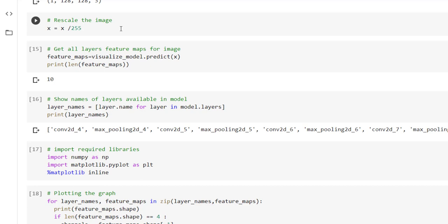Now most important part, we have to rescale the image because we have trained our model on the rescaled image. So again for the prediction also we have to rescale the image. That can be done easily by dividing 255 to the image. Vectorization concept is used over here which will divide each and every value from the image by 255 and thus we are going to get values between 0 to 1.